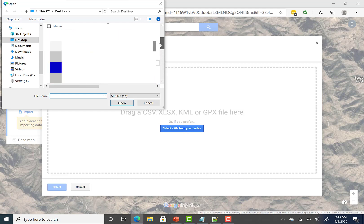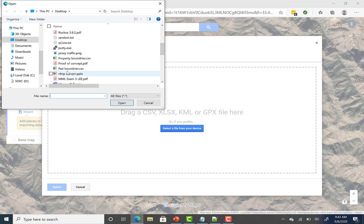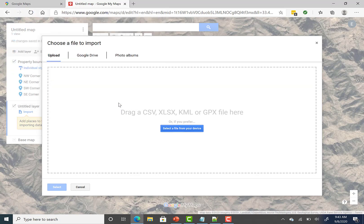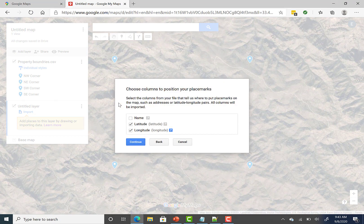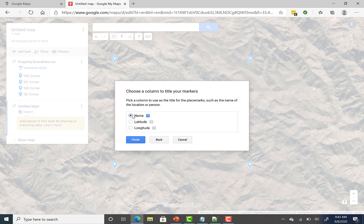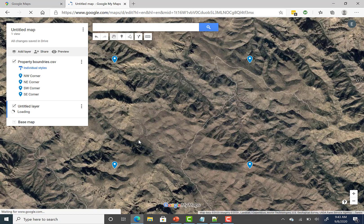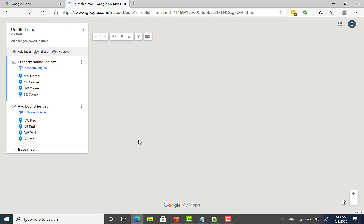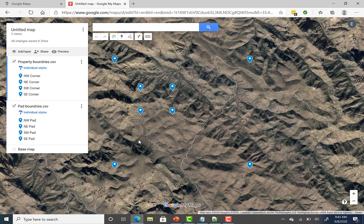I must have missed it. Oh, there it is right there, pad boundaries. We're going to open it. We're going to do the same steps, coordinates and name, and then click finished. And it should draw the boundary that we created inside. If it doesn't, that means I messed something up. And there we go.